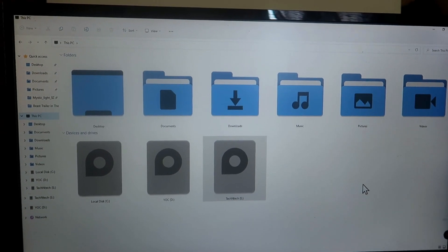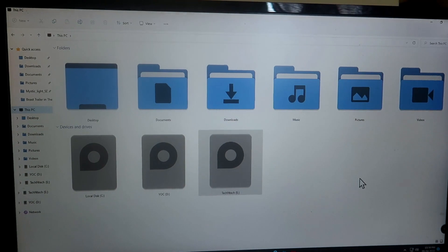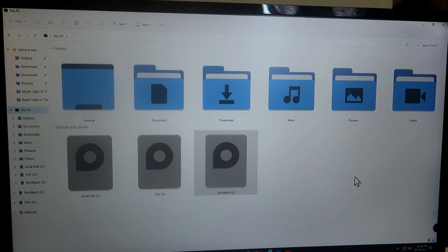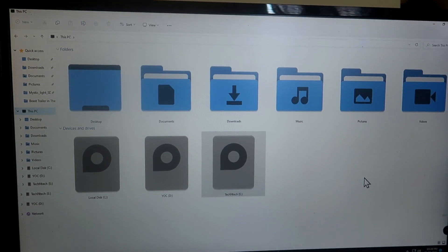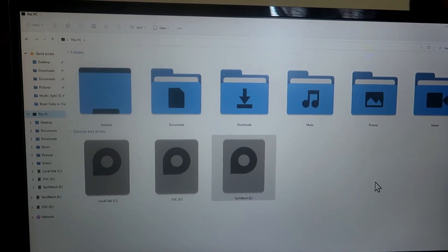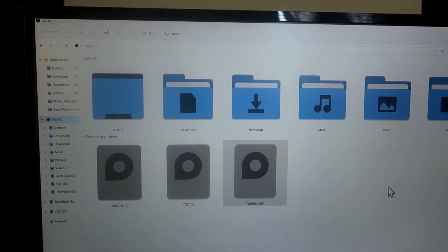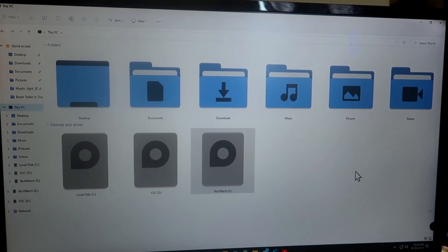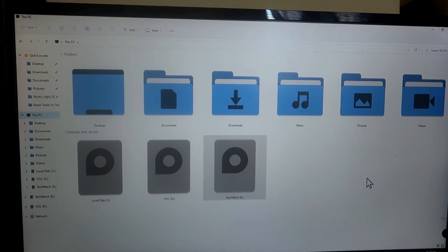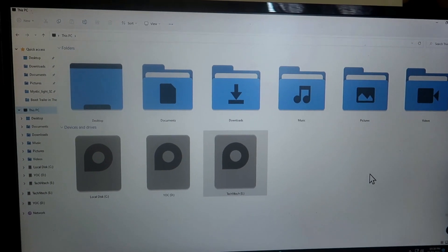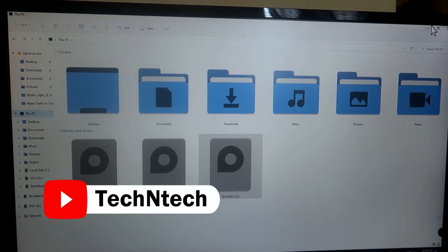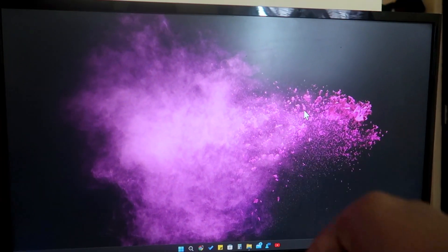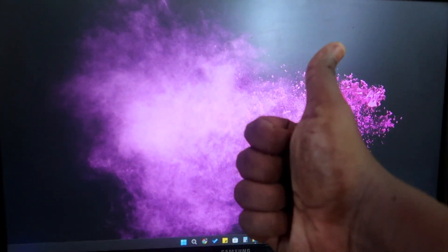Hit the like button if you like this video. One important tip: before doing all this, create a system restore point — that will be helpful if you want to switch back to the older folder colors. Also, if a Windows 11 update comes, there's a chance the folder colors switch back to default, but in that case you can use the same method again. That's it for today's video — if you like my upcoming videos, hit the subscribe button below. Thanks for watching!